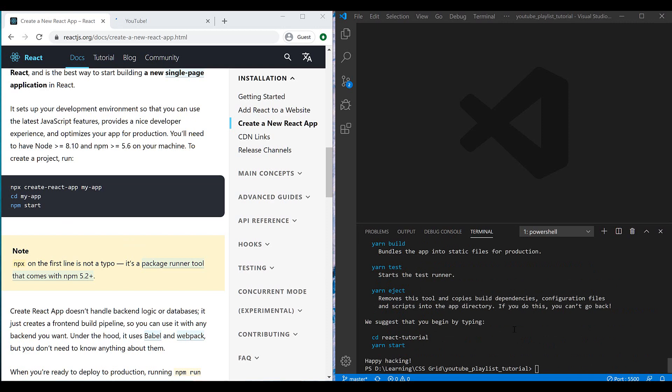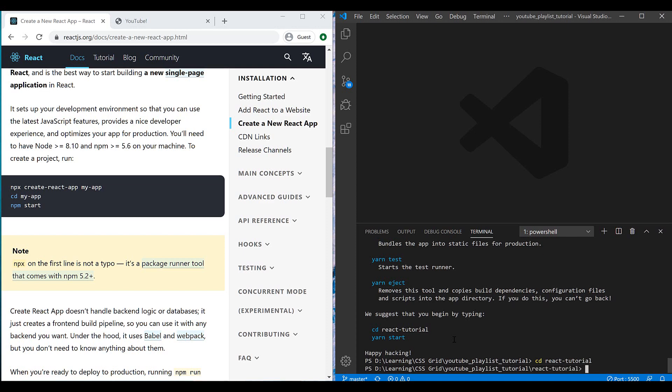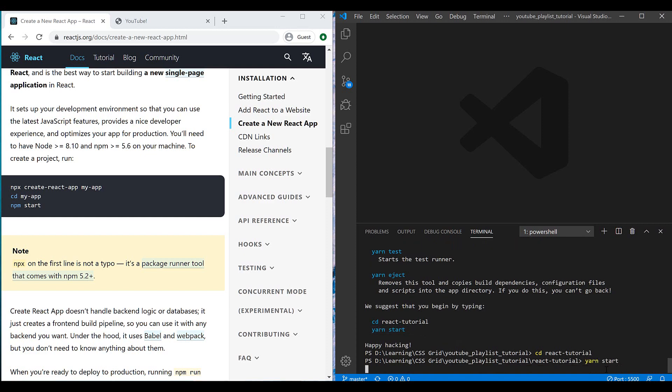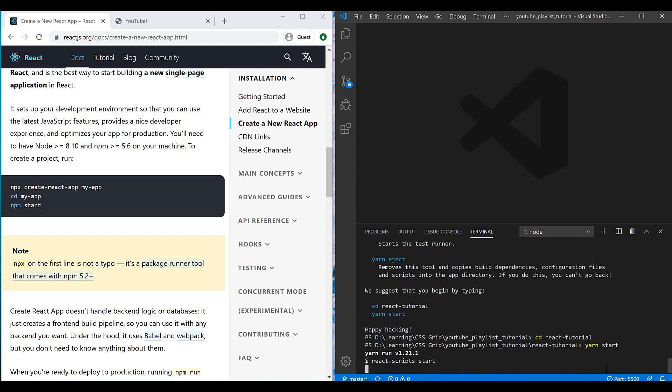Now you can see that it's installed completely. I can go to my folder, react-tutorial, and inside it, using npm start to start your application. Let's see how it works.